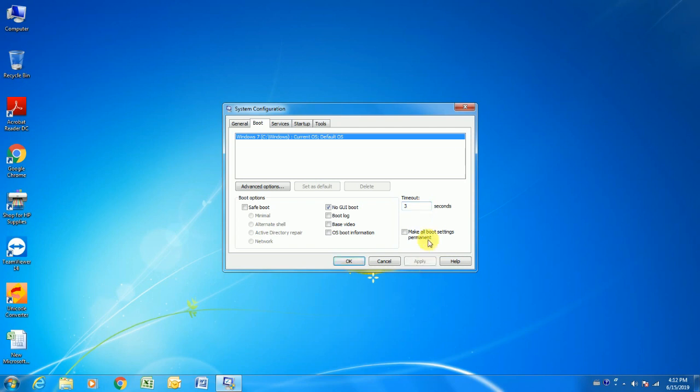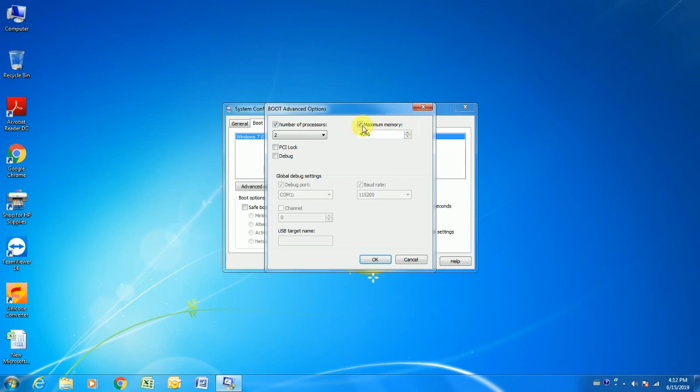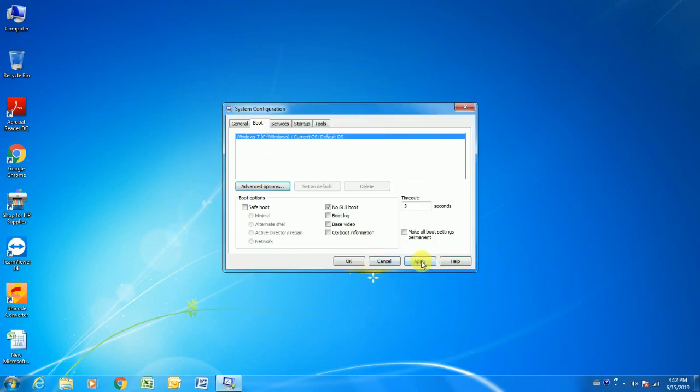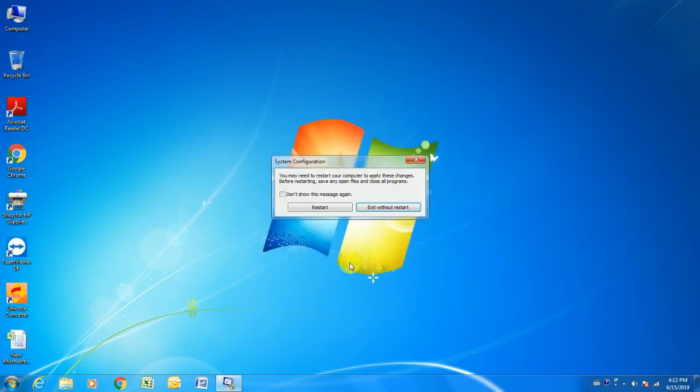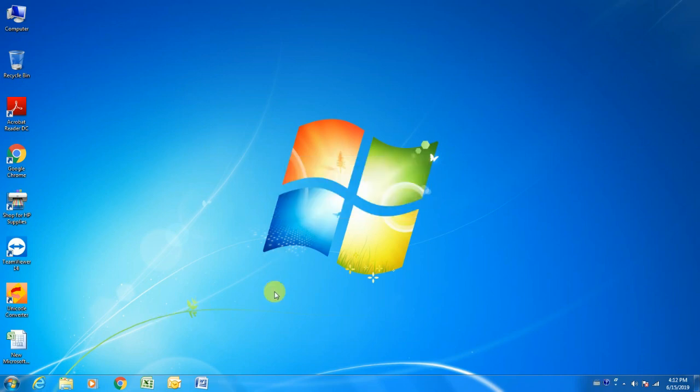We also need to go to boot advanced options. The number of processors needs to change to the maximum number, and maximum memory also needs to change to the maximum value. Apply and press OK. You need to restart your PC. After restart this will possibly fix every computer error you had and will make PC operate faster.